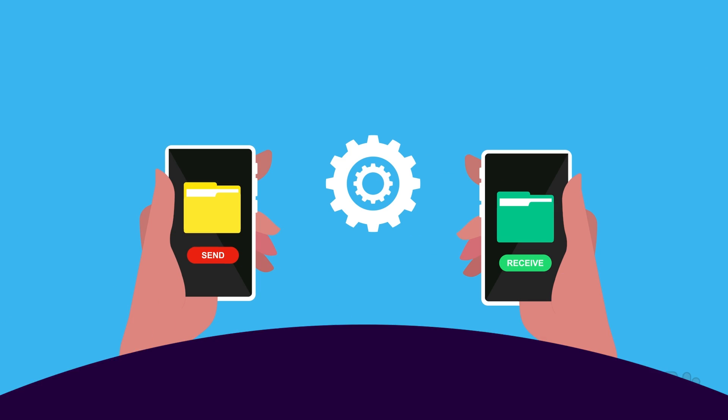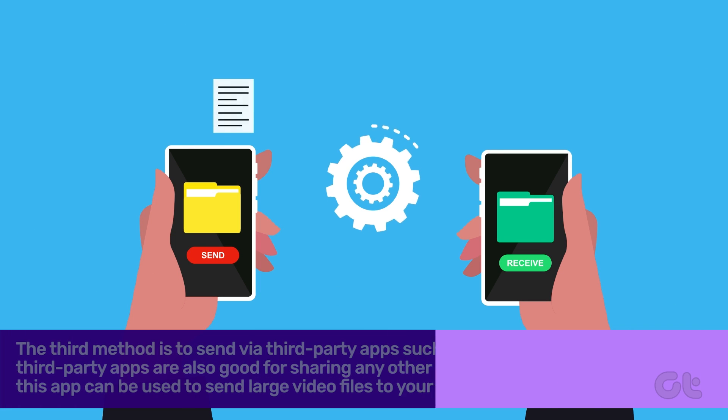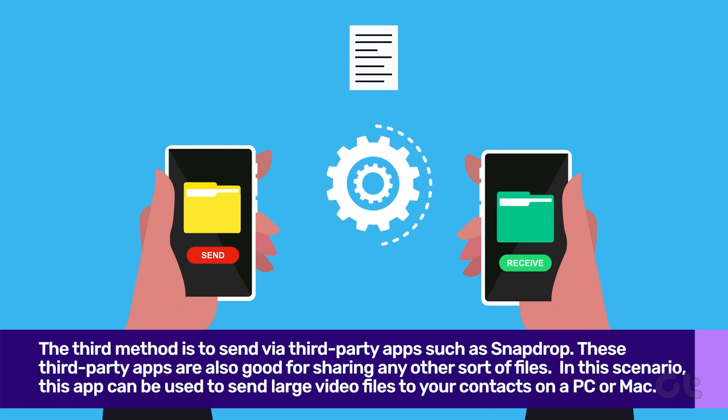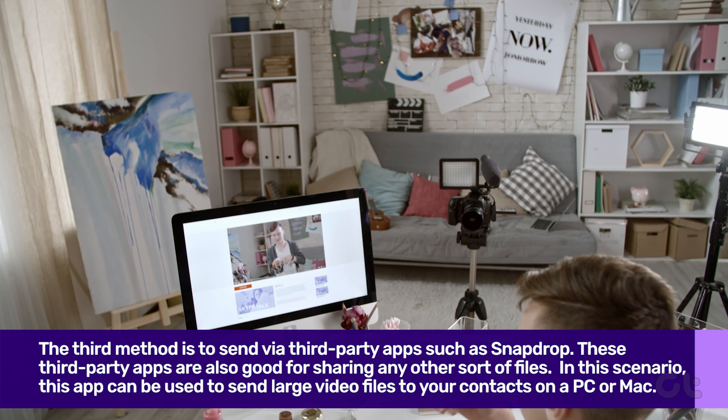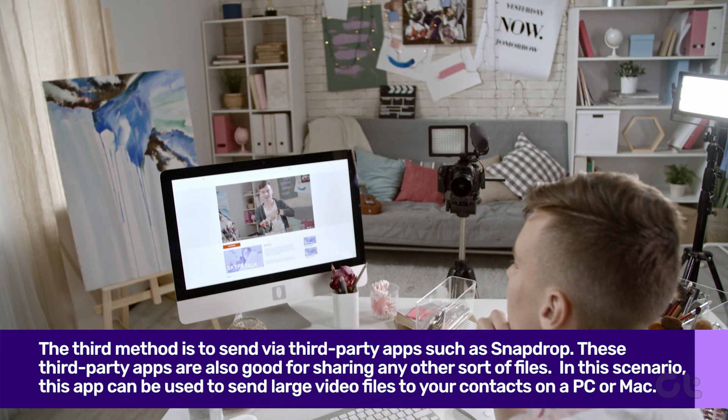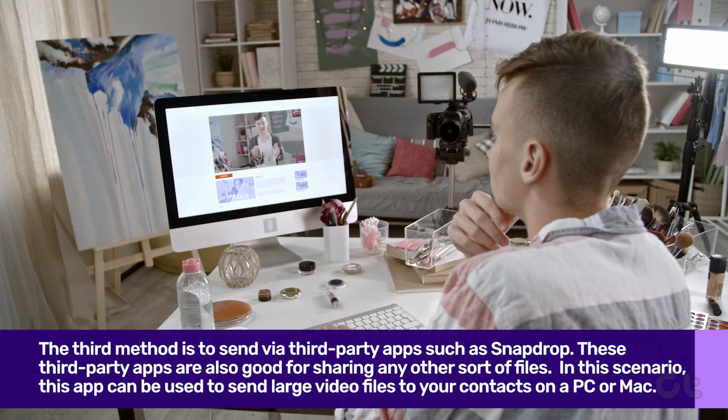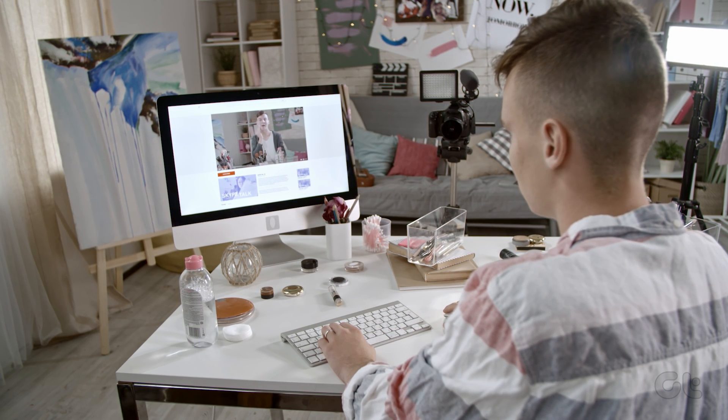The third method is to send via third-party apps such as SnapDrop. These third-party apps are also good for sharing any other sort of files. In this scenario, this app can be used to send large video files to your contacts on a PC or Mac.